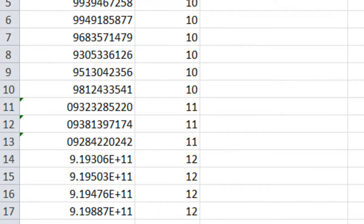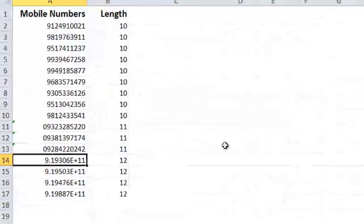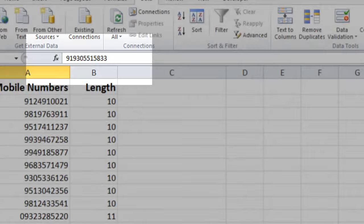Similarly the numbers with 12 digits, let's understand. So I am just clicking on one of the numbers and we can see in the formula bar that this number has a 91 in the beginning which is the country code for India. So the mobile number is again not wrong. We simply have to clean that 91.